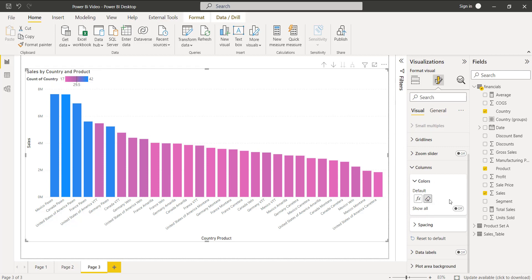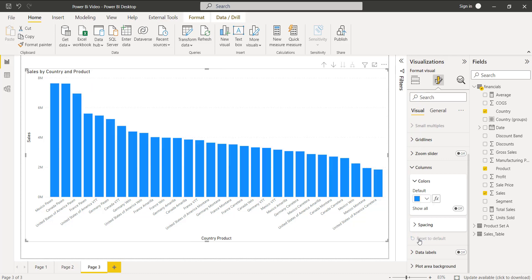In the chart, you can see the color has been changed based on the condition applied. To reset the value to default, click on the Reset to Default option — this removes the column color we applied. You can see even the default color change is also reset.